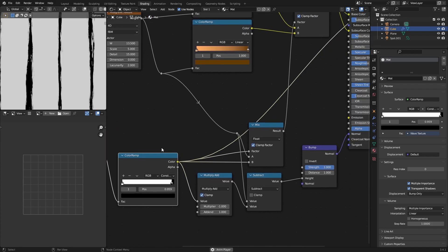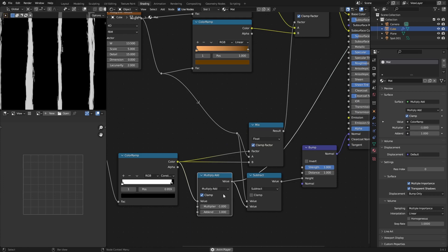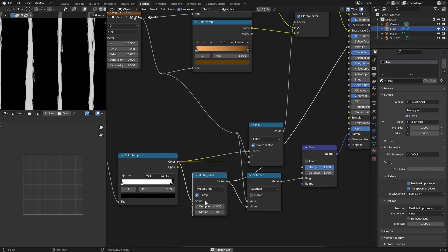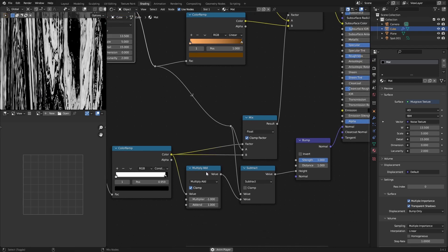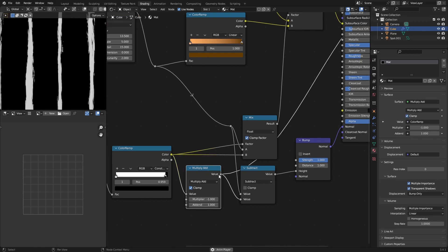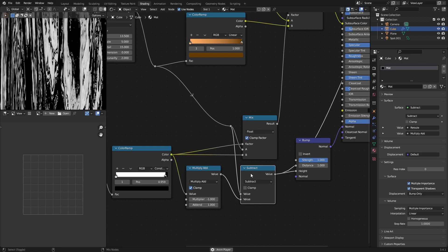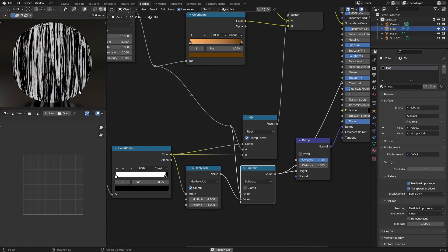Then there's a little bit of math involved. The first thing we're going to do is flip this with the multiply-add node. We're also going to clamp this, because clamping limits the values between zero and one. Then we're going to use this musgrave texture and subtract that from the inverted value, which will create this.